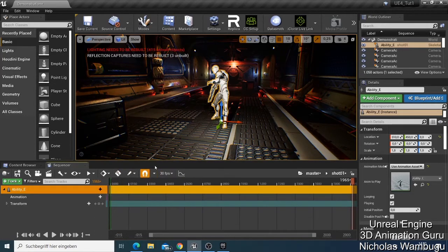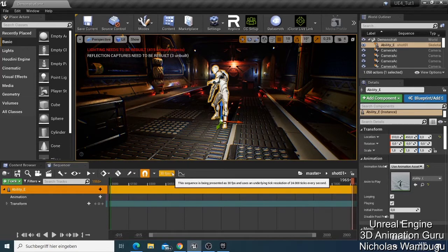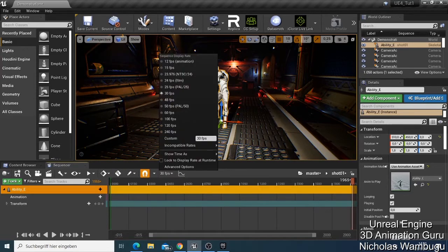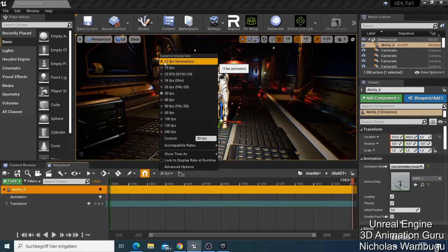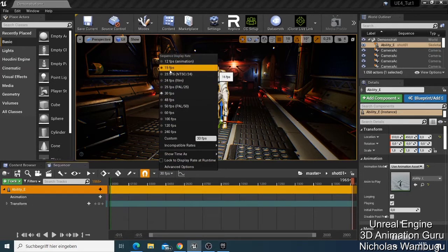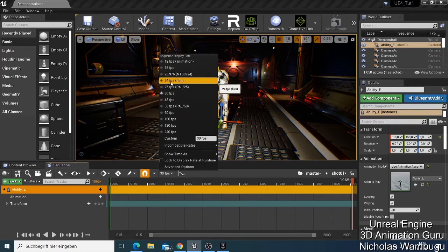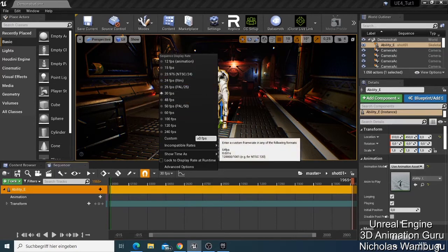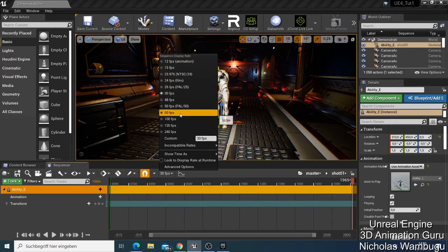Here is the frame rate — now we are using 30 frames per second. You can change it: click and you can choose 12 frames per second for animation, 15 frames per second, or 24 frames per second which I use a lot for films.